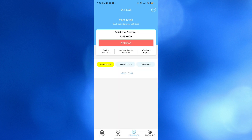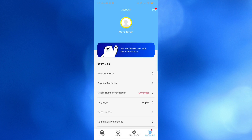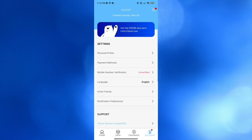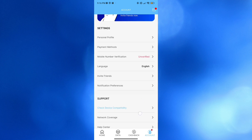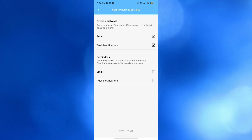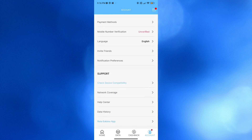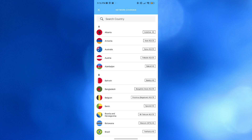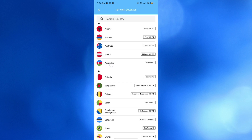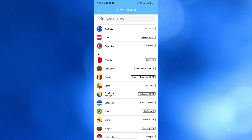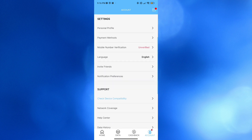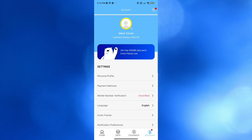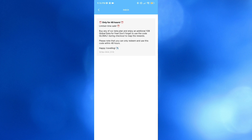Under the Account option, you can navigate your personal profile details, payment methods, offers and news reminders, and more. You can also check device compatibility and network coverage — clicking on each country will show the network coverage on the right side panel. You can navigate other options under legal, support, and settings. On the top right corner, clicking the notification or message icon will show all your inbox messages and offers.